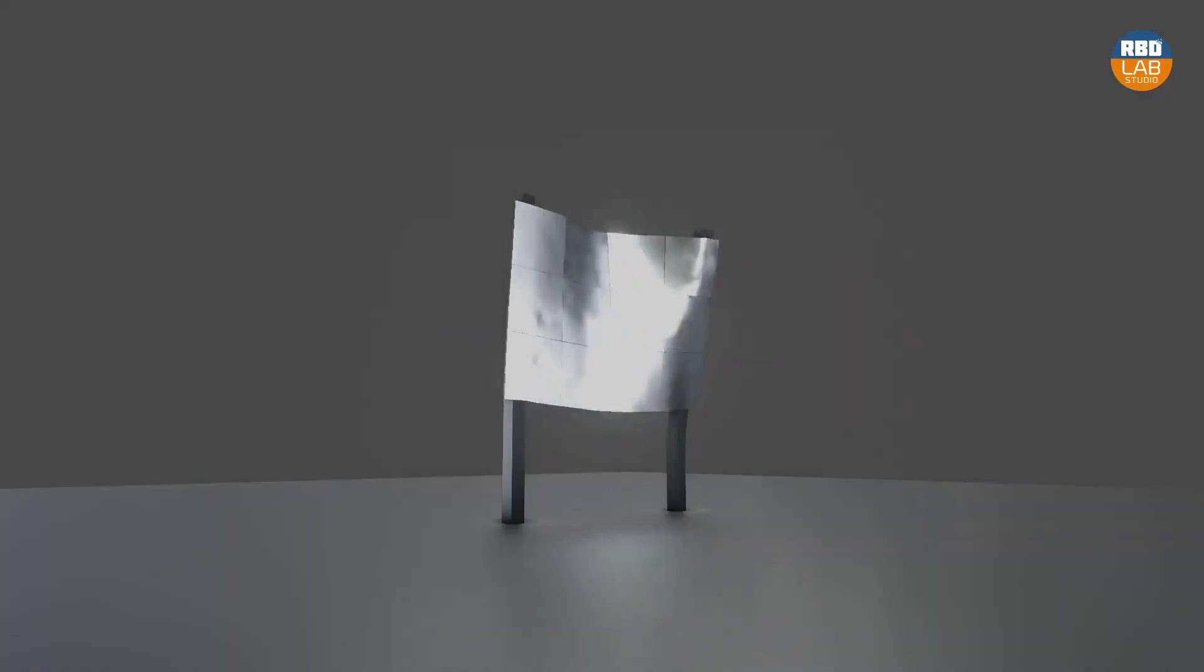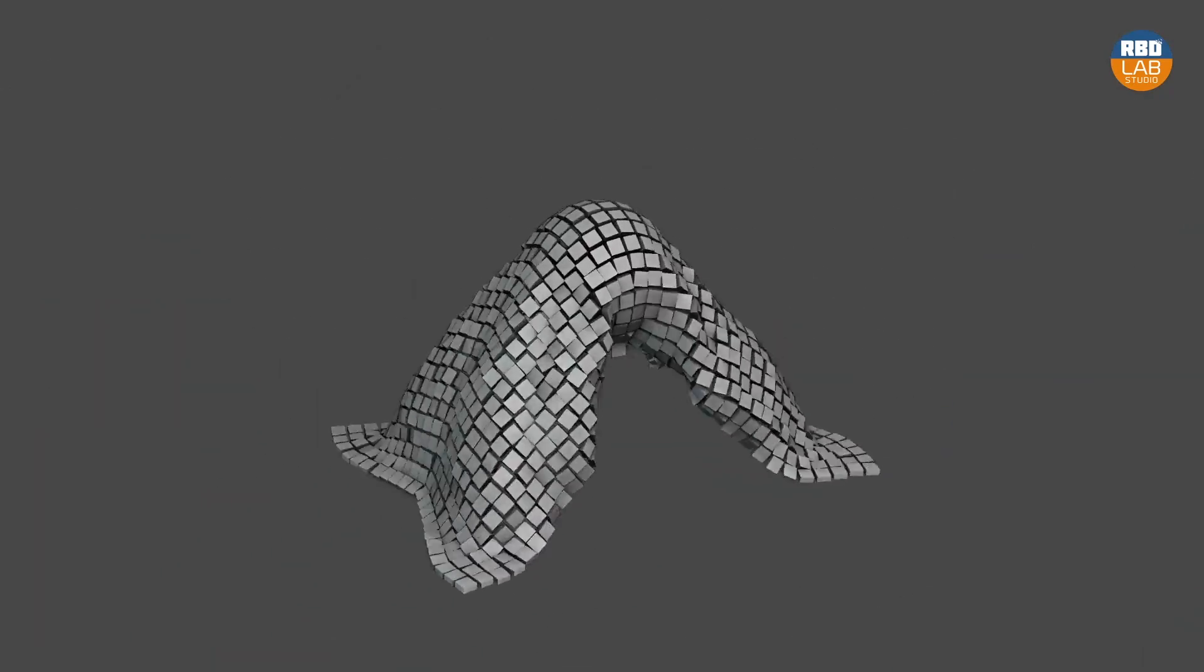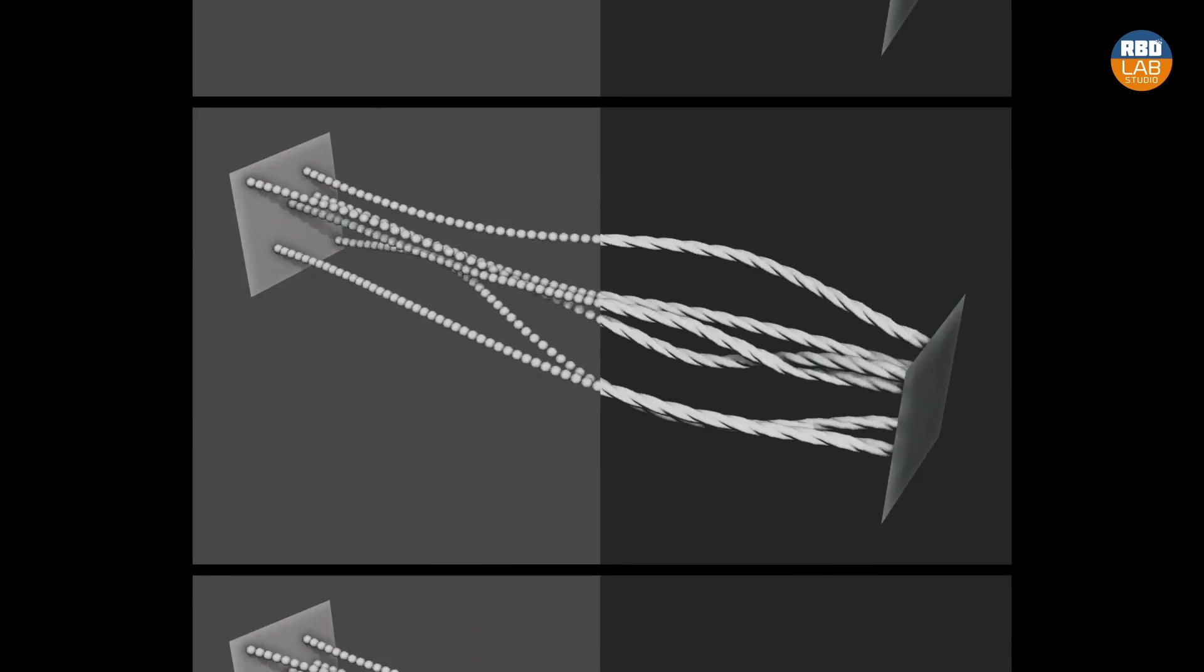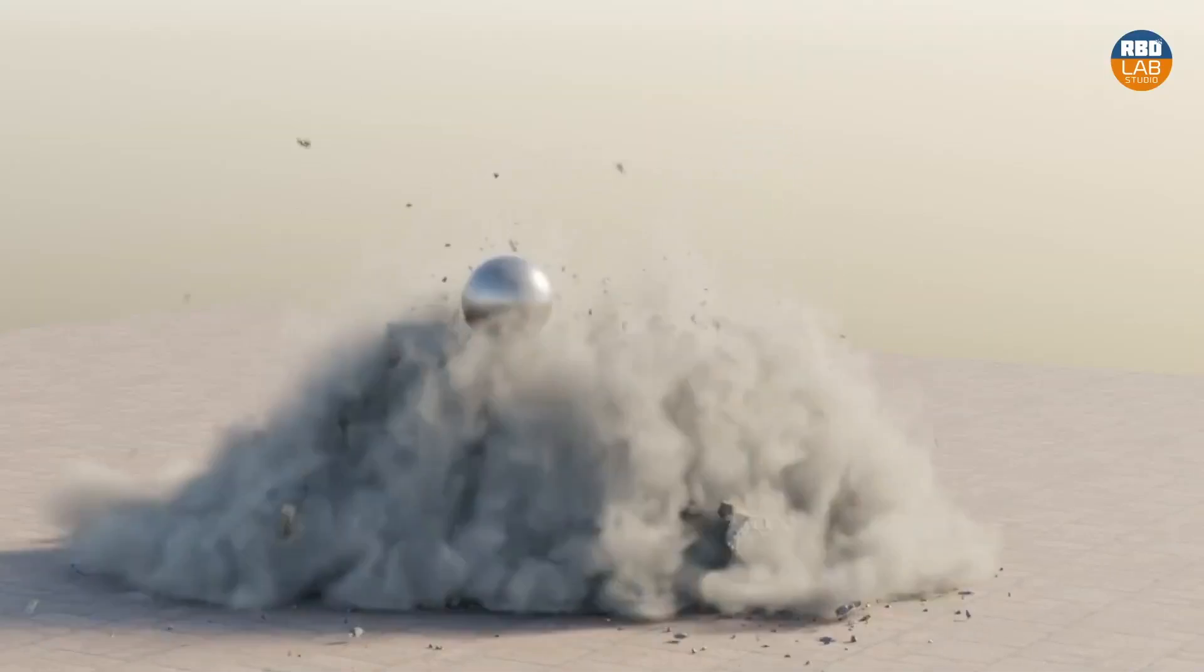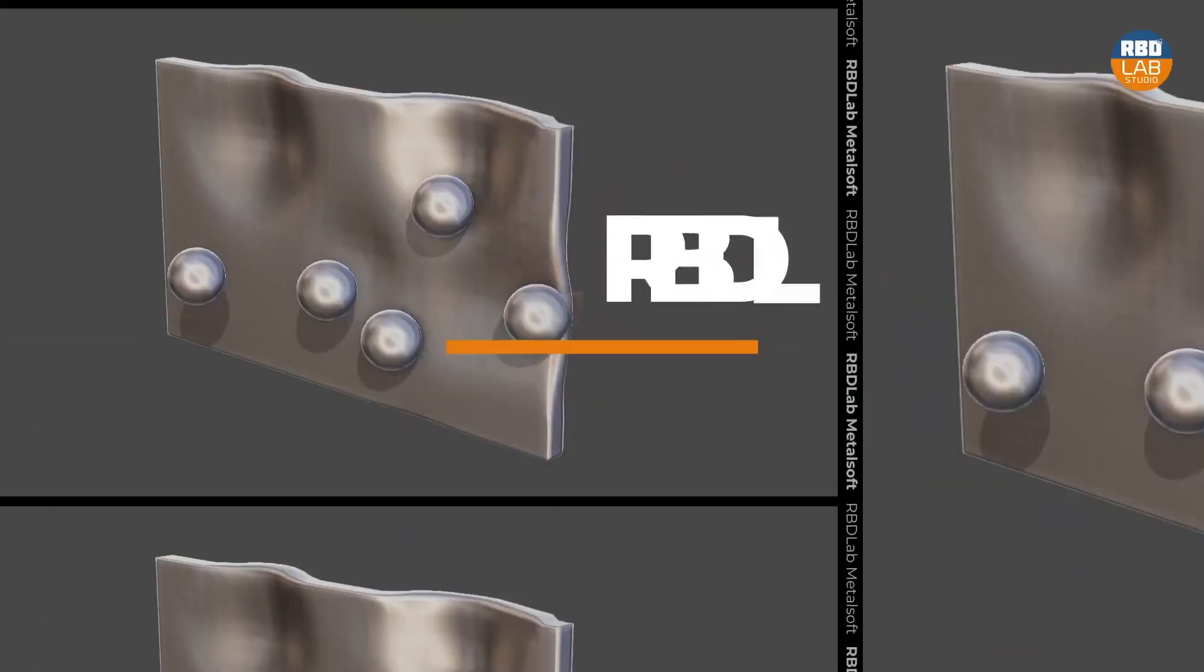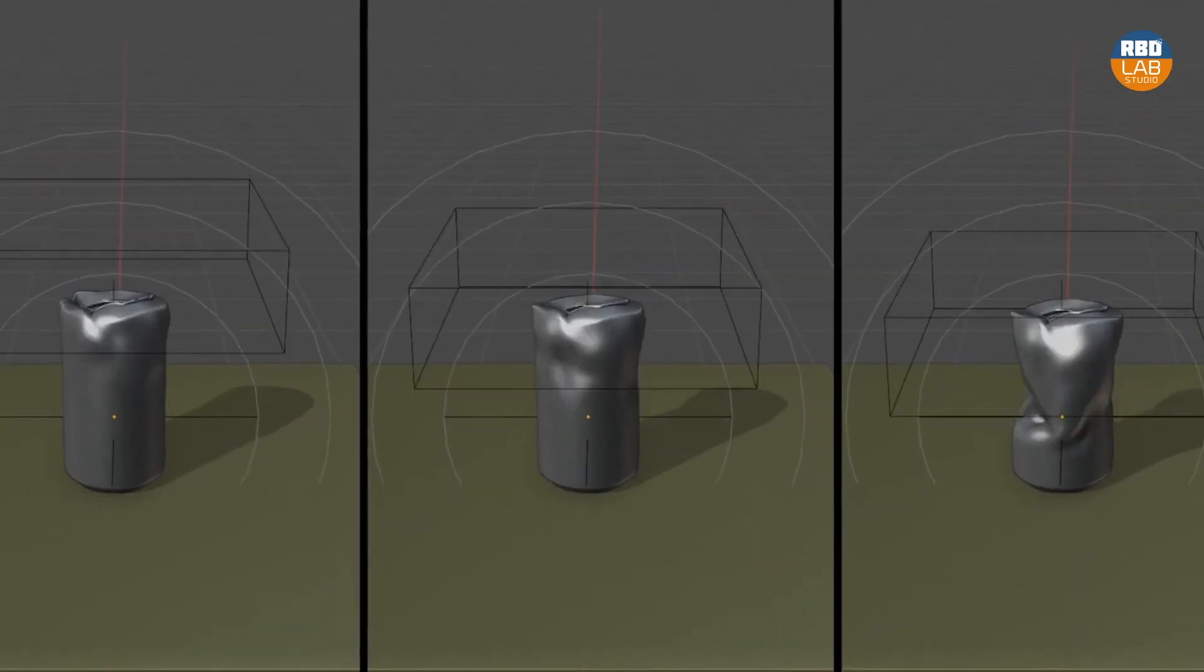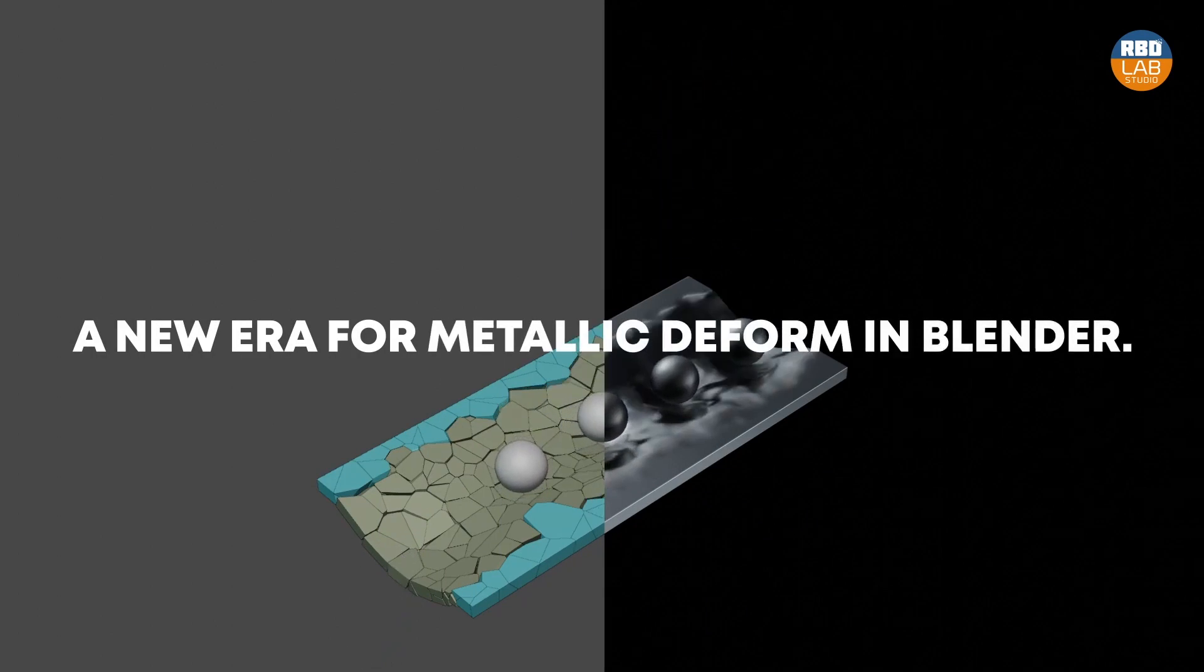But why is it different? According to the developers themselves, this add-on is based on rigid bodies which would allow for interaction between the different simulations, something that was never seen before in Blender. Now in terms of the update, you have now the ability to deform metal or shatter it starting from RBD Lab version 1.5. So as a result, it allows you to perform realistic simulations of metal deformation, which is not something you can do easily in Blender.